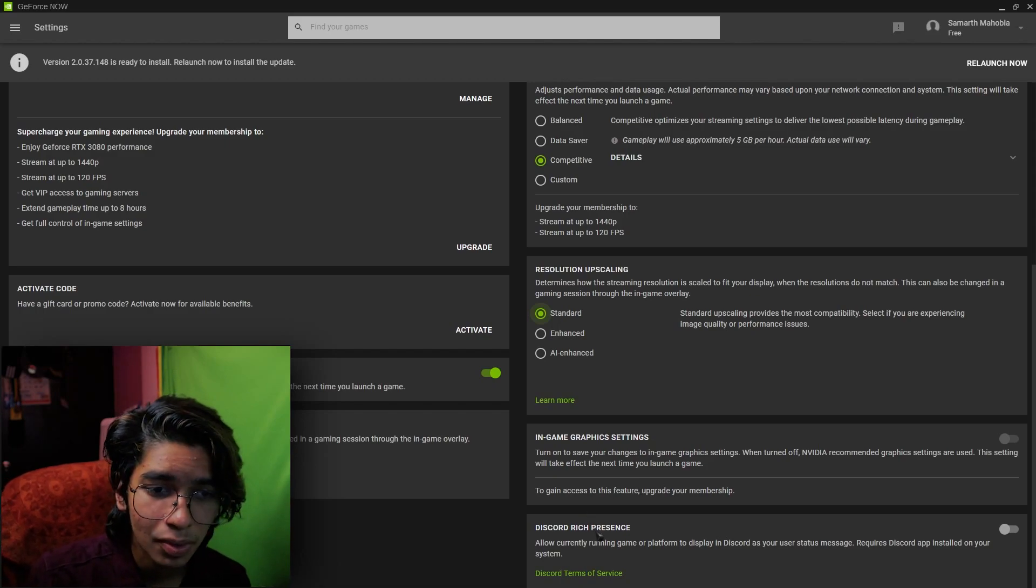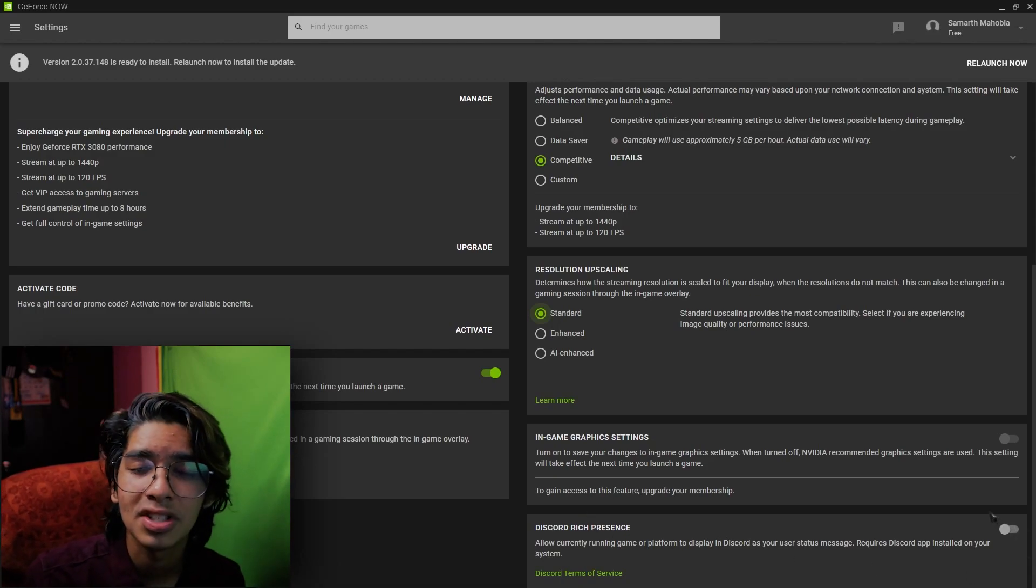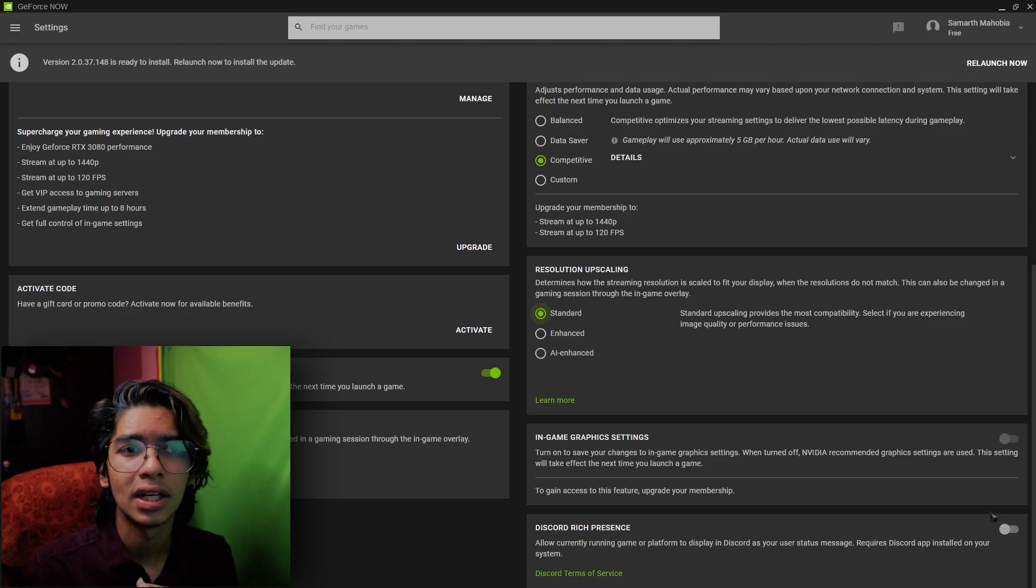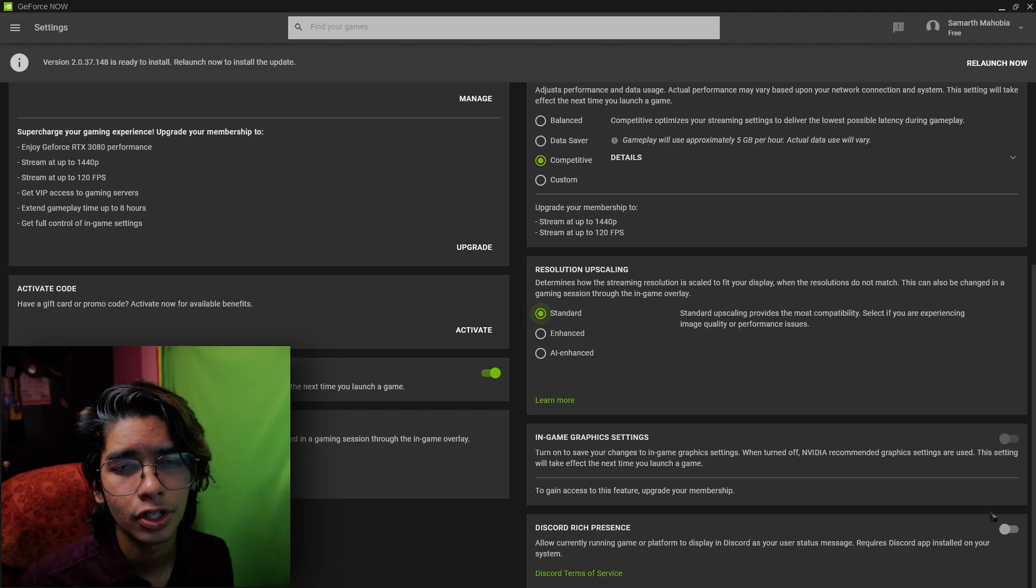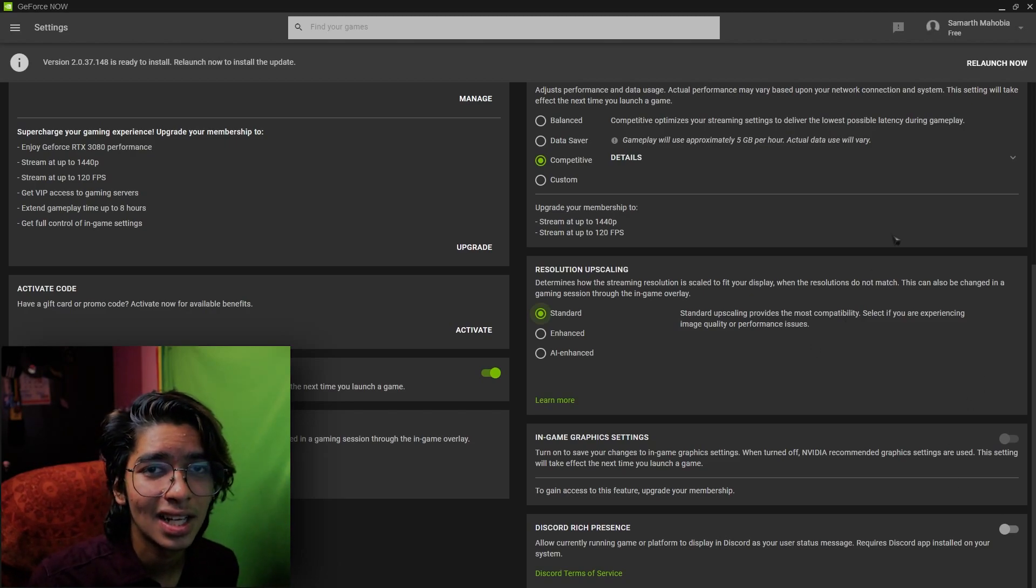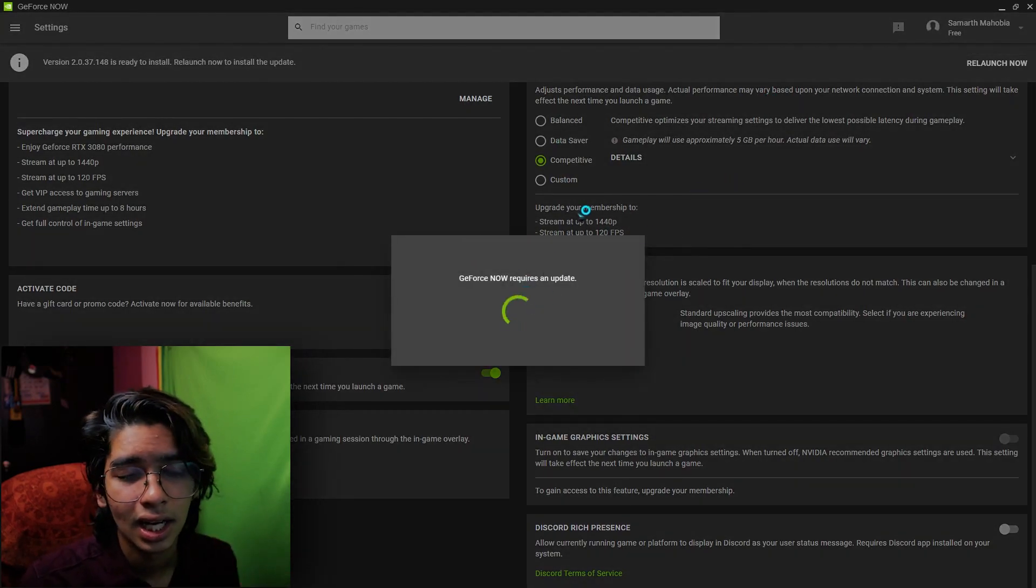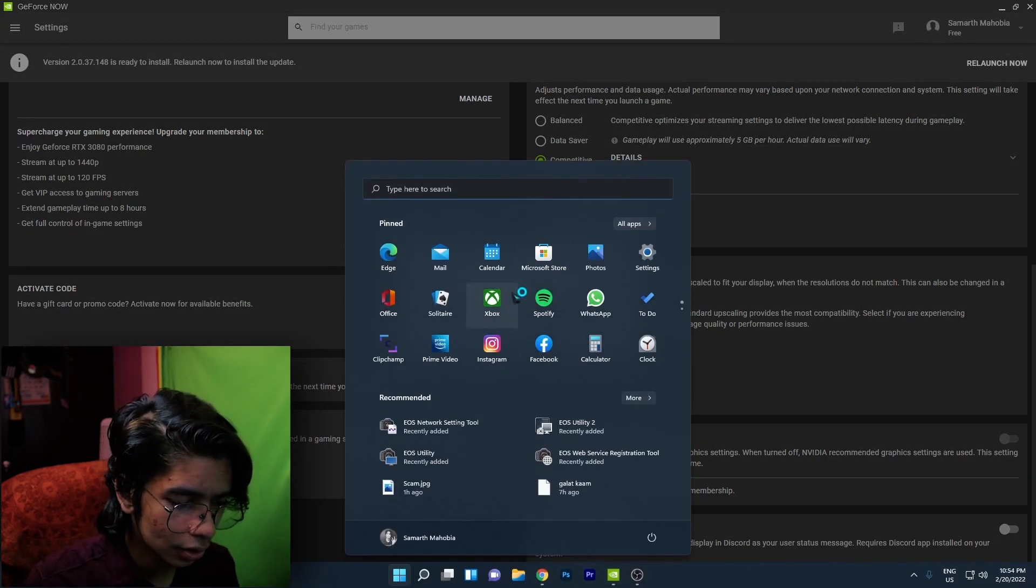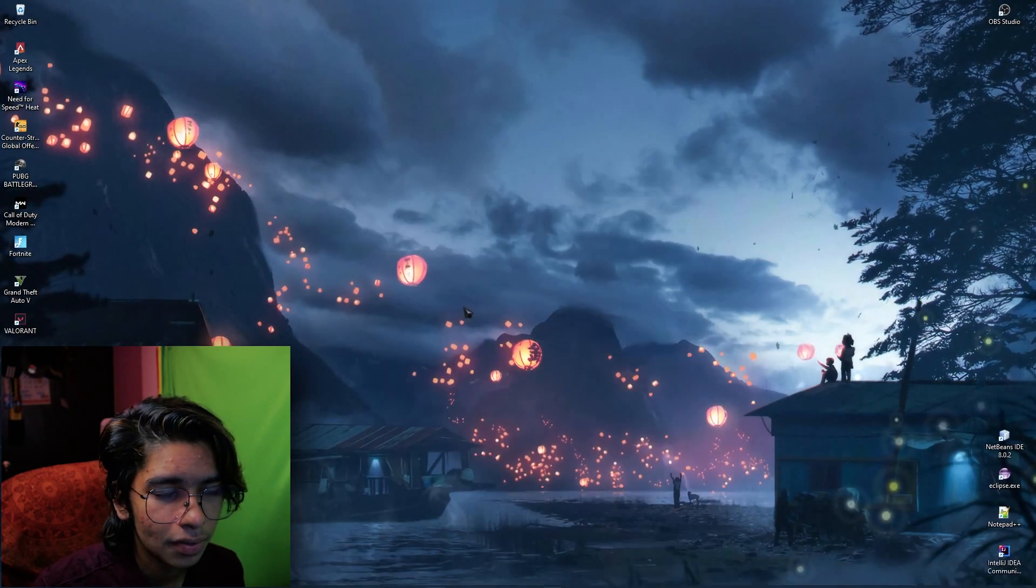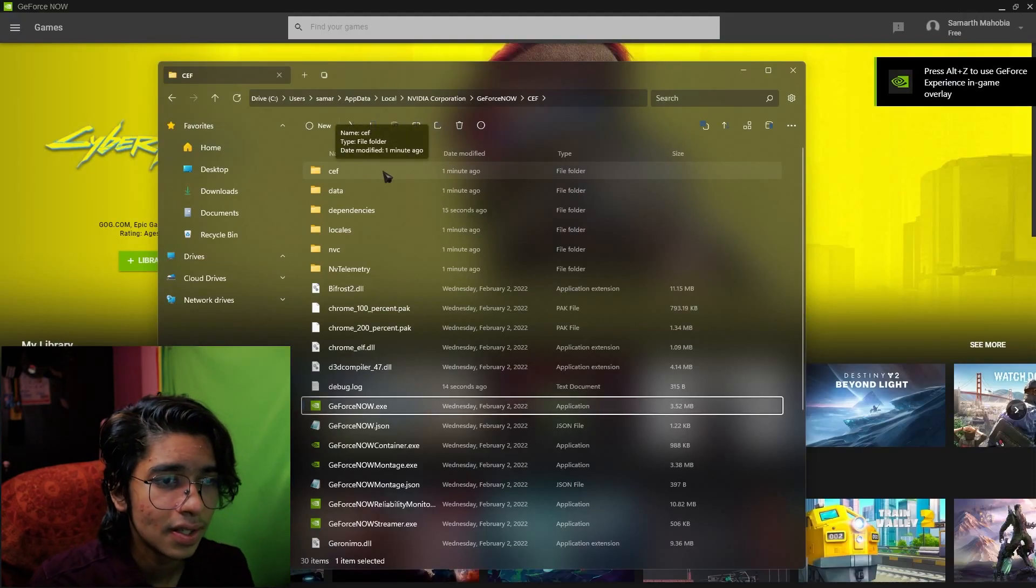Lastly, the Discord rich presence, I believe to keep it turned off because this is more network and hardware consuming. So I highly prefer to keep it turned off. Next is the setting that you guys probably don't know about. Go to your GeForce Now and then open up the file location.